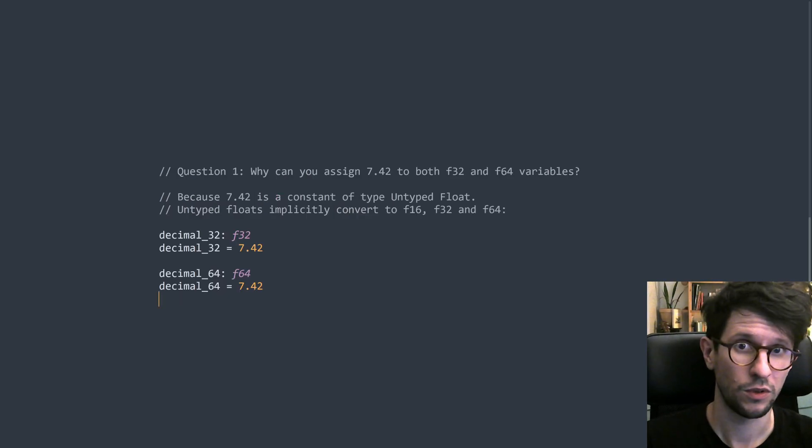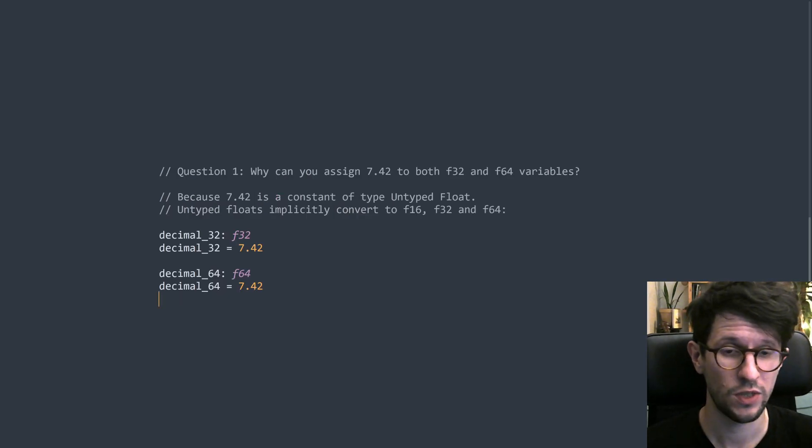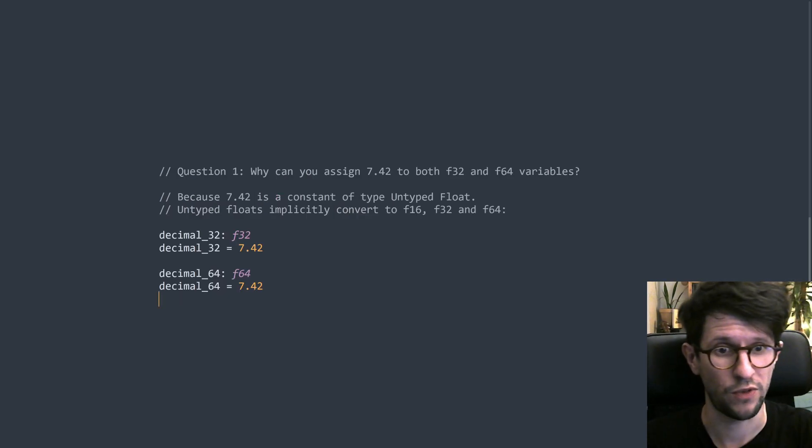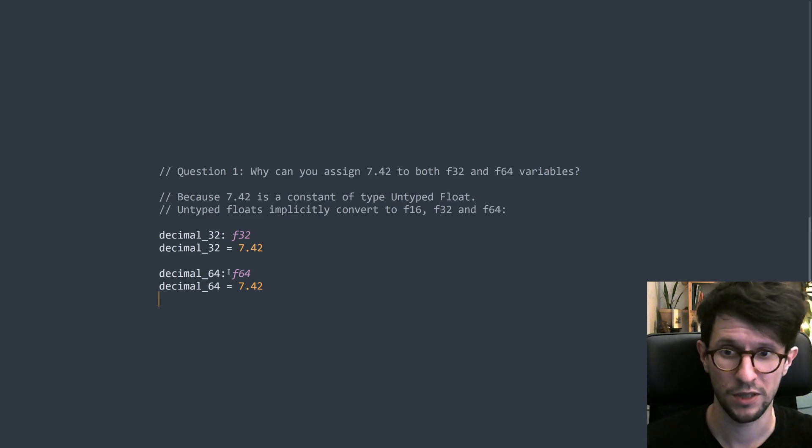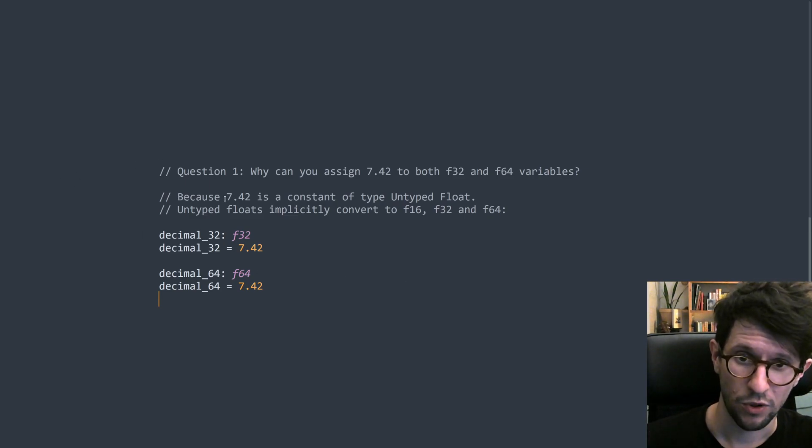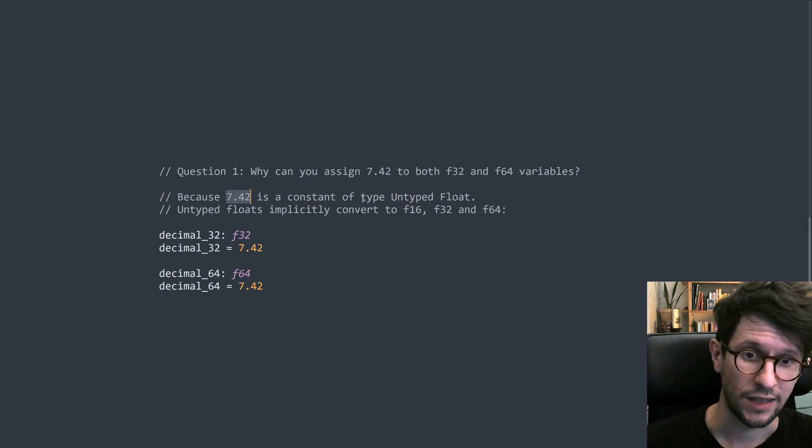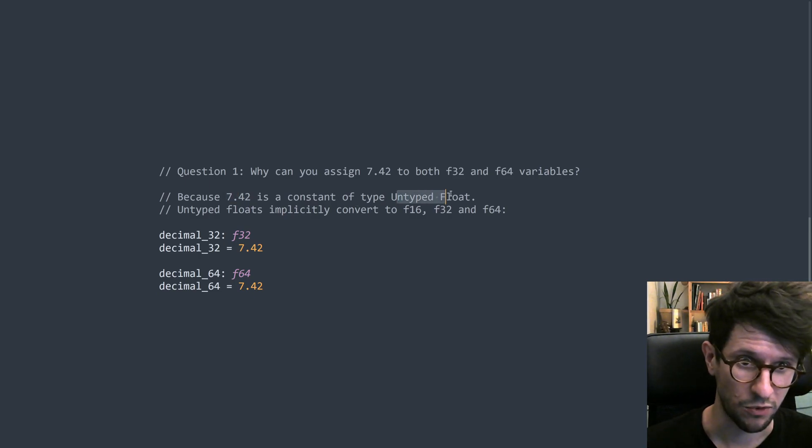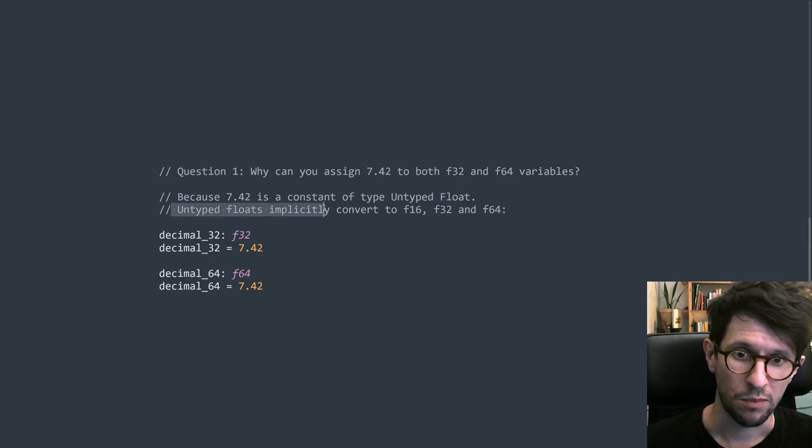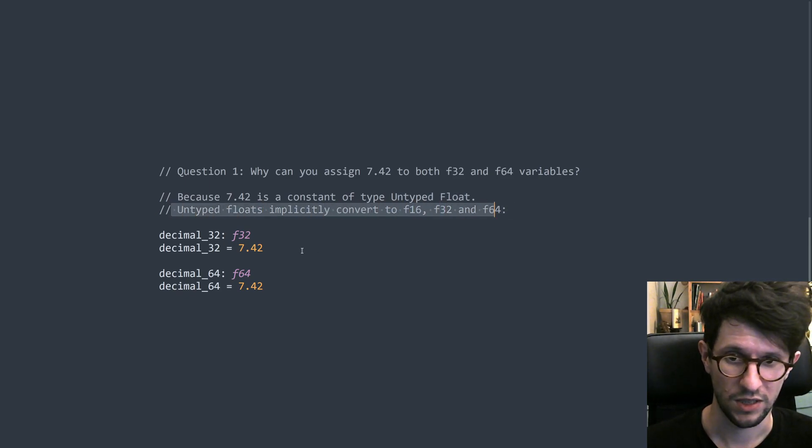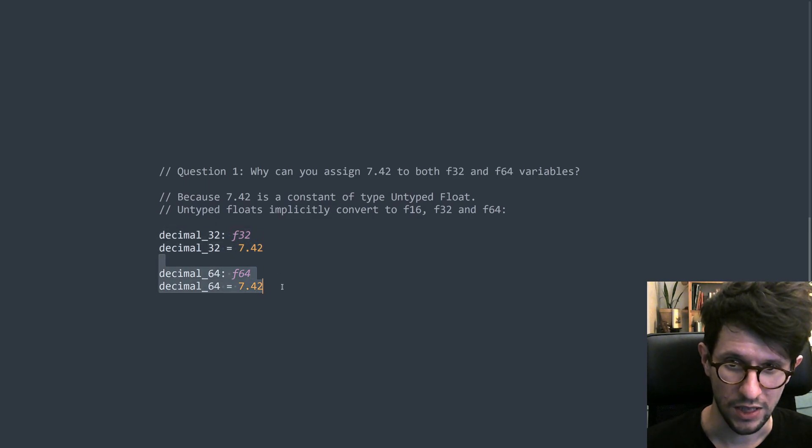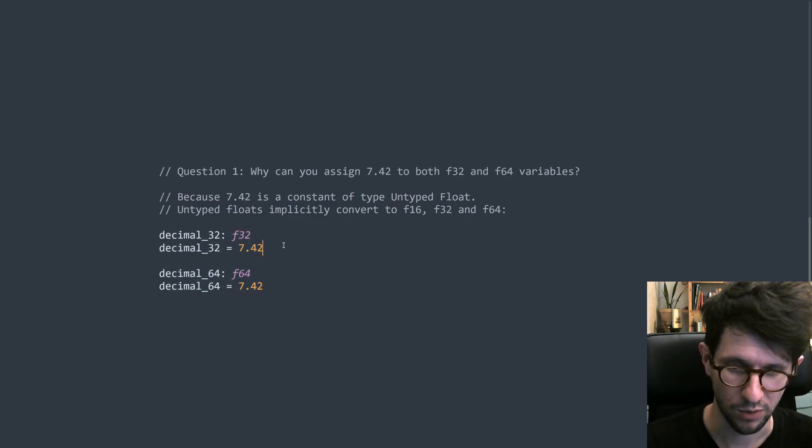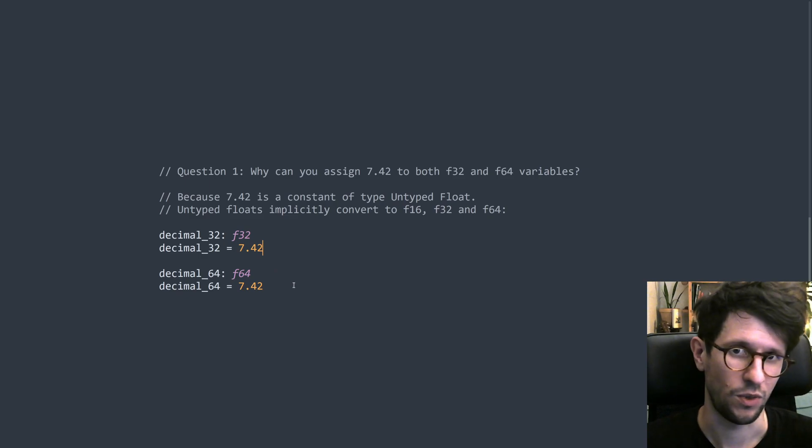So then we can answer our first question. Why can you assign 7.42 to both F32 and F64 variables? That is because 7.42 is a constant, and constants have their own little type system, and the type for a constant with a decimal in it is untyped float. And untyped floats allow implicit conversions to F16, F32 and F64. So both these work out fine without having to put in any F or anything anywhere.